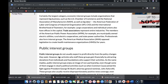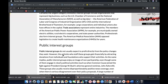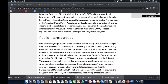Economic interest groups. Certainly the largest category, economic interest groups include organizations that represent big business, such as the U.S. Chamber of Commerce and the National Association of Manufacturers, as well as Big Labor — the American Federation of Labor and Congress of Industrial Organization, and the International Brotherhood of Teamsters, for example.